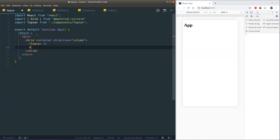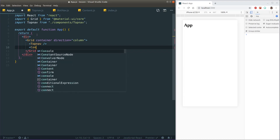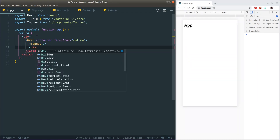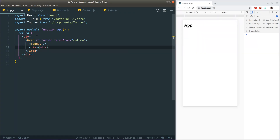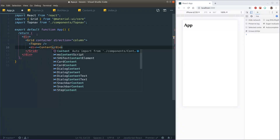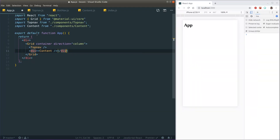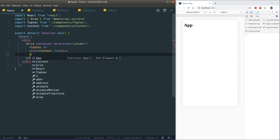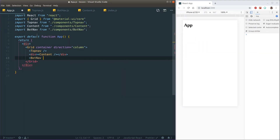Now let's import our different components. We have the top nav, then our content div — I'll wrap this in another div for now with our content component inside — and at the very bottom we have our bottom navigation. That looks cool.